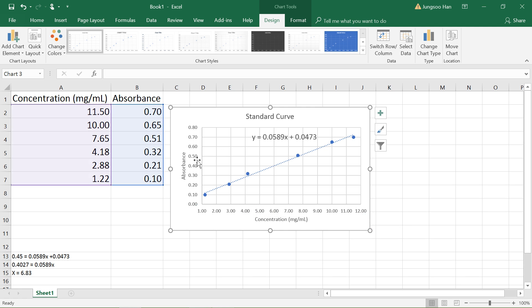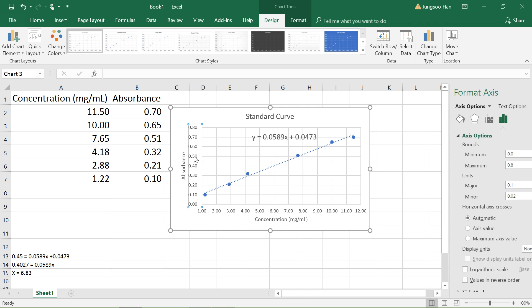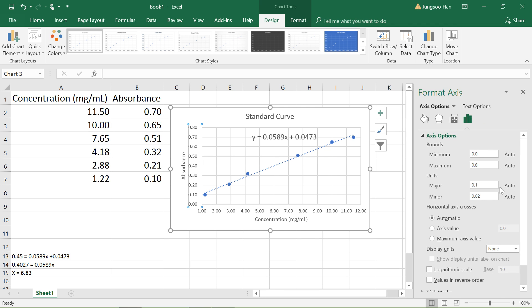You can also do that on the y-axis by doing the same thing, but this time clicking on the y-axis numbers, double clicking, and then you can change the minimum, maximum, the major units, and so on.